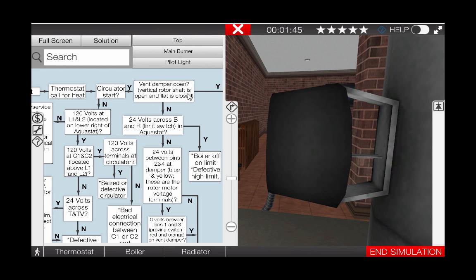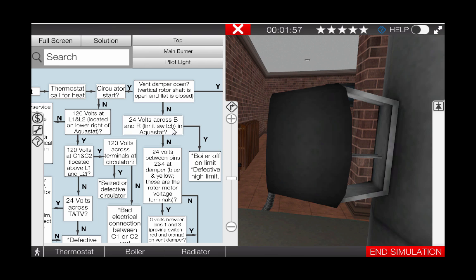Referring back to the troubleshooting flowchart, we can see that after verifying that the damper shaft is in the flat position and the damper is closed, our next step is to check for 24 volts across the B and R terminals in the aqua stat. This verifies that the high limit switch is in fact closed.